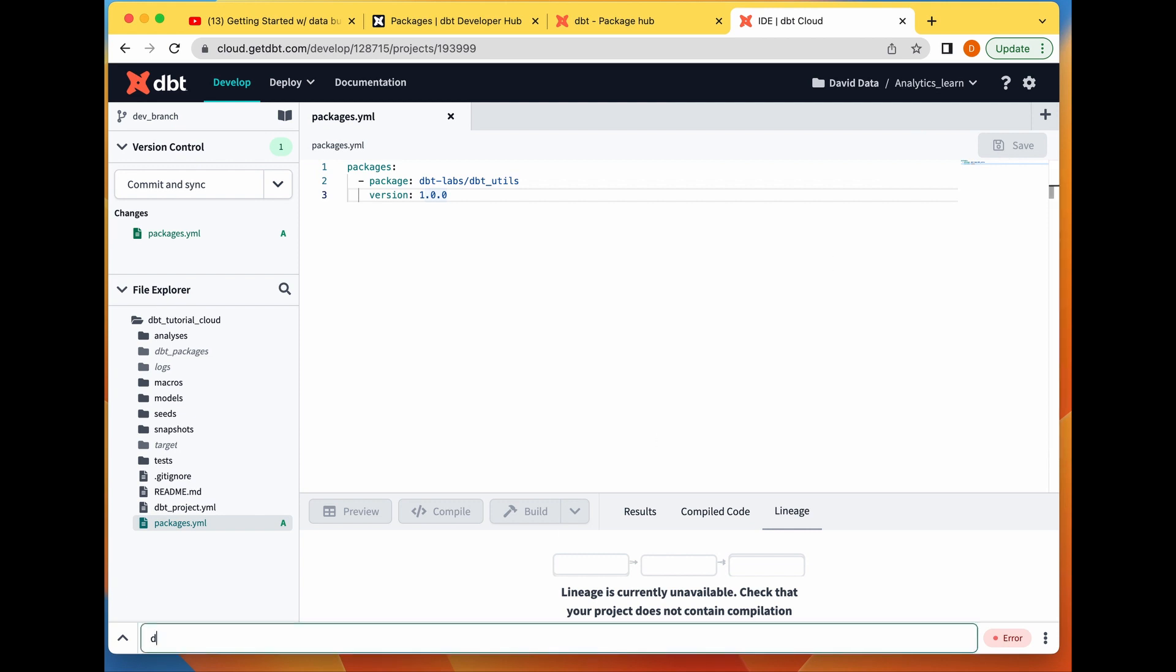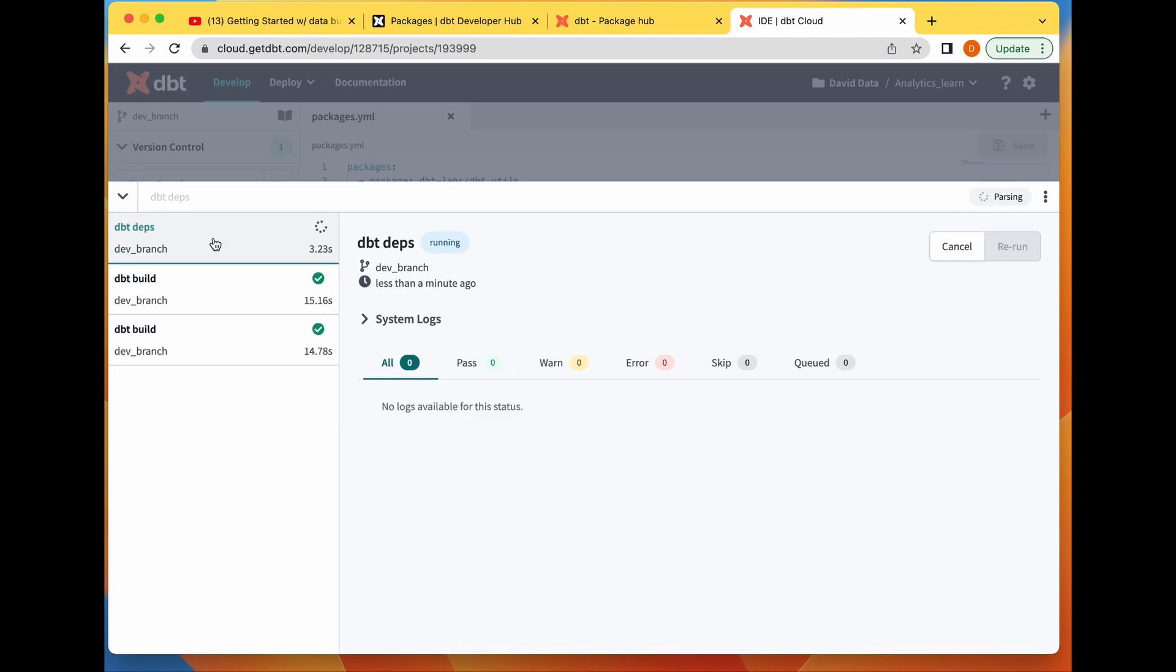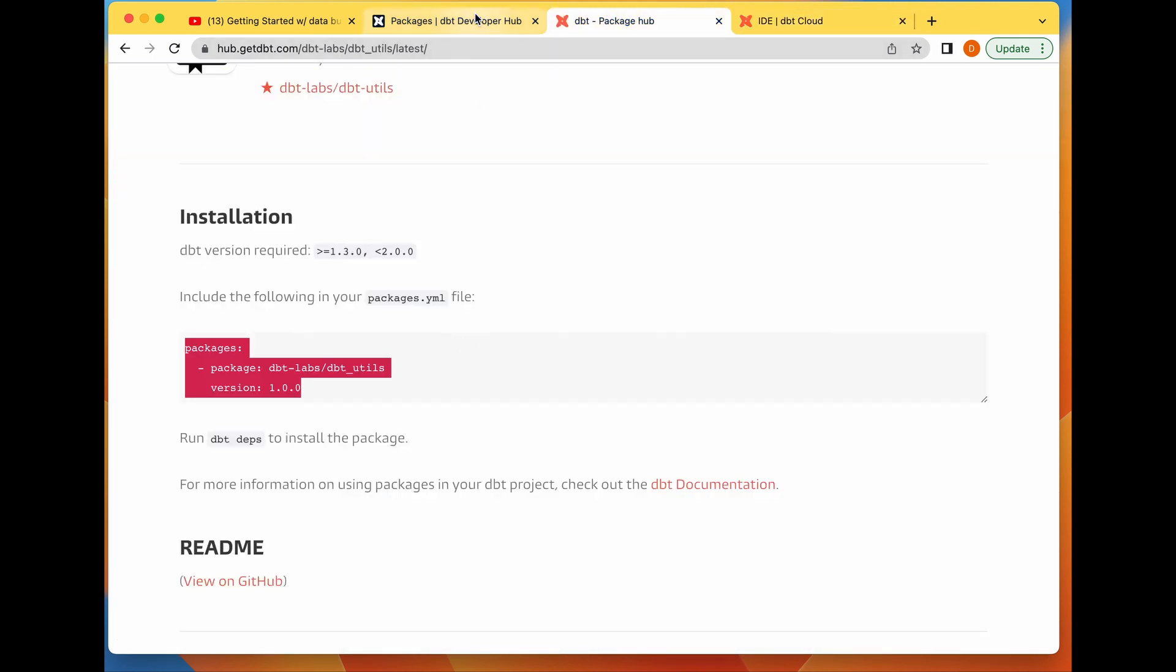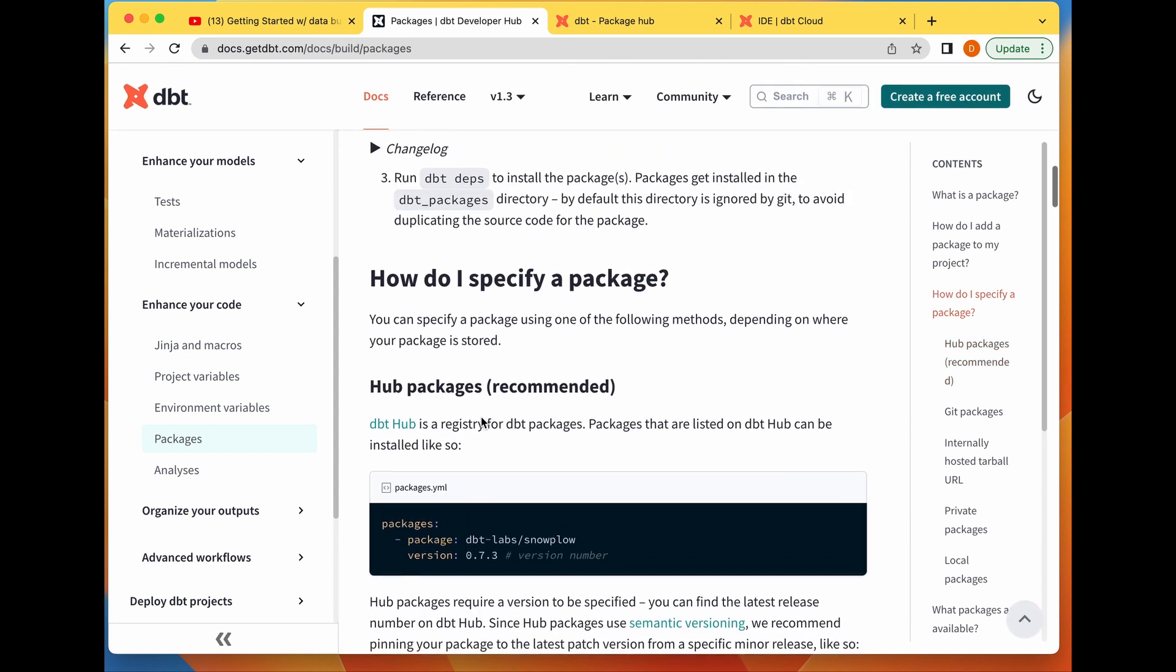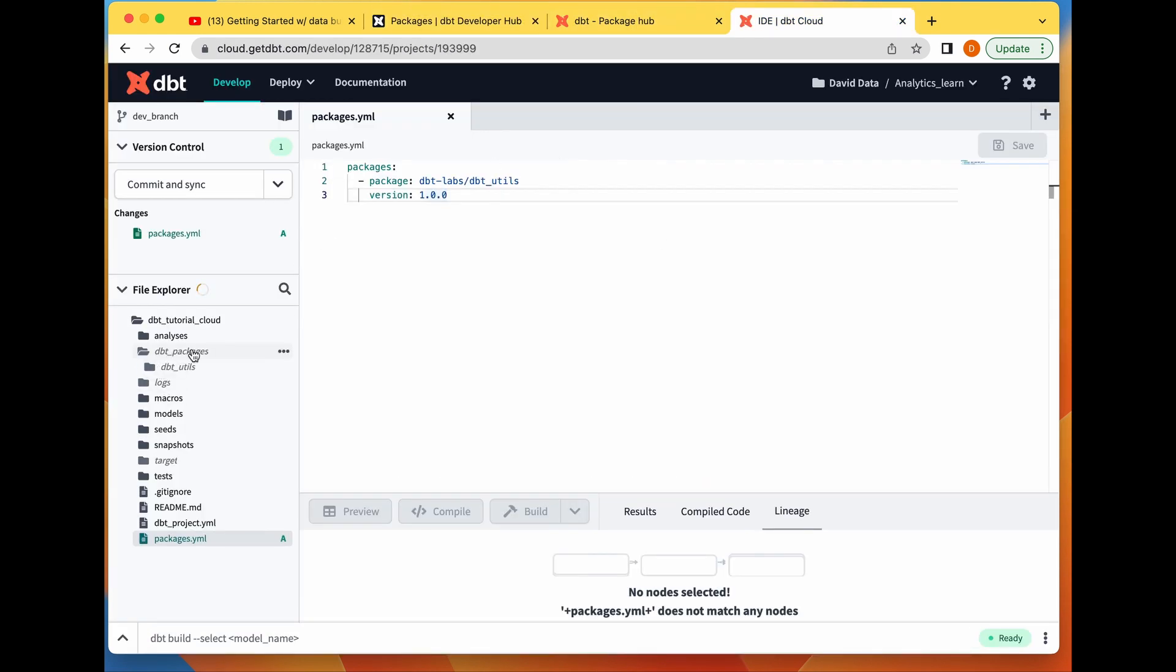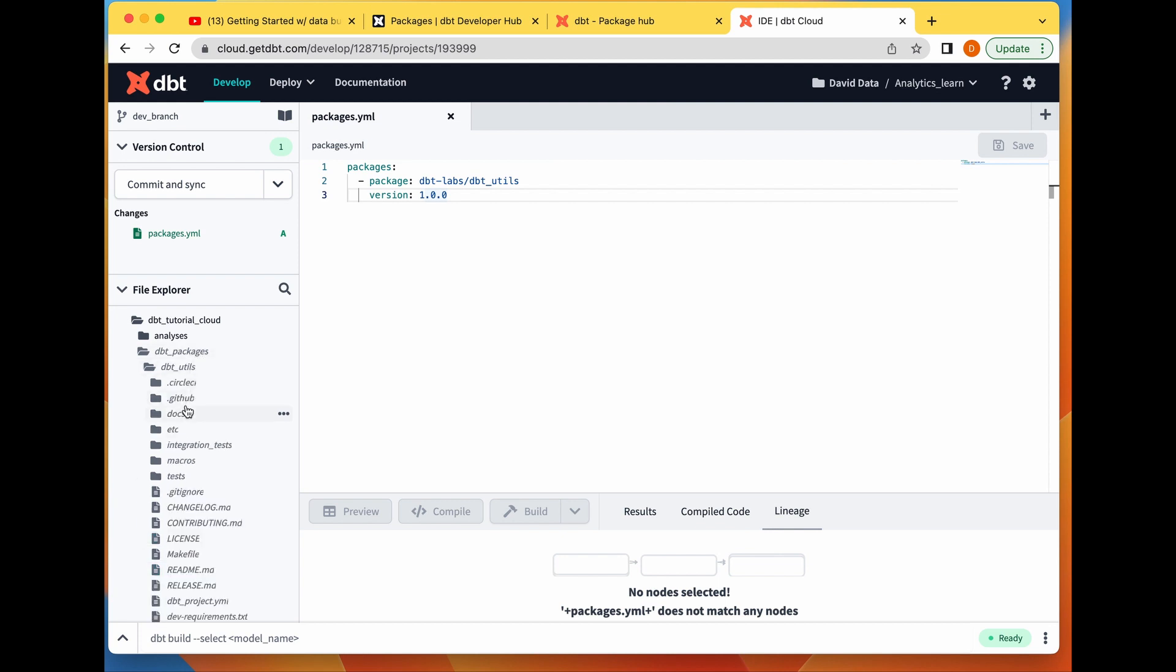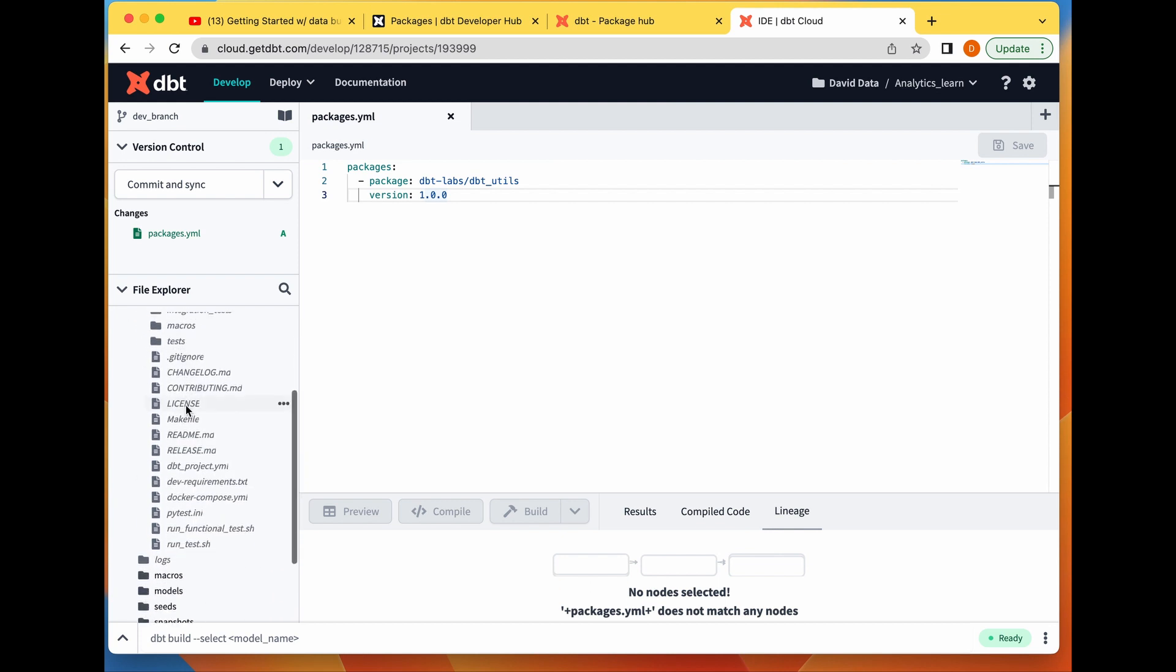Then you run dbt deps. dbt deps is the command, as we'll see here. You run dbt deps to install the package or packages. Packages get installed in the dbt_packages directory. By default, this directory is ignored by git to avoid duplicating the source code for the package.